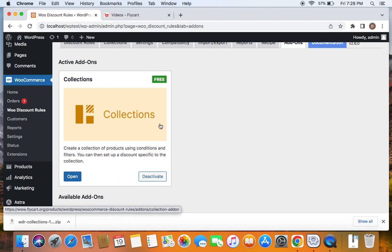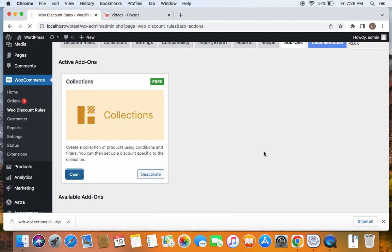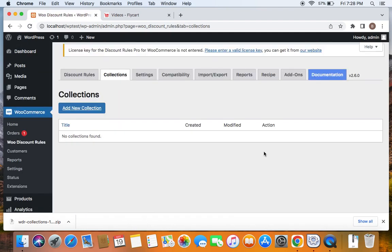This means the plugin is successfully installed and activated. Now you can just click on Open and start creating the collection here. As discussed, we're going to offer a discount to a specific collection. This collection consists of a specific category and a specific attribute. So let's first create this collection.